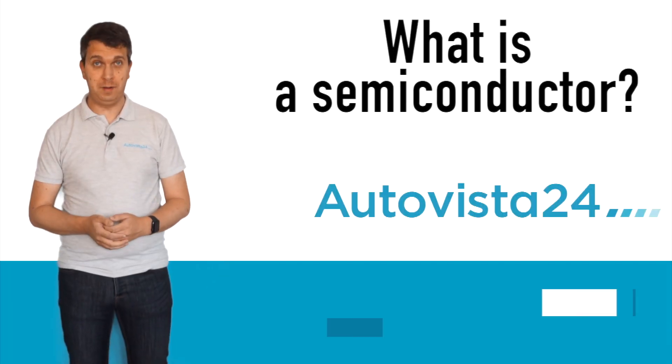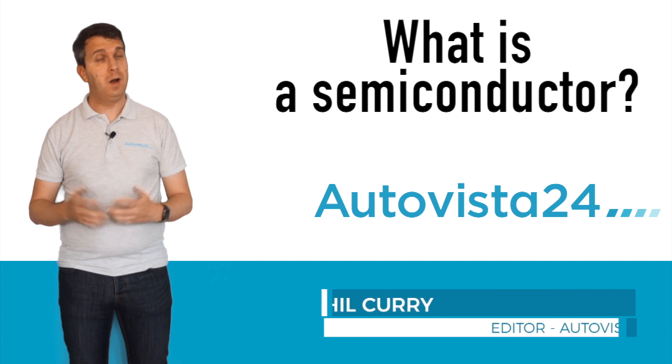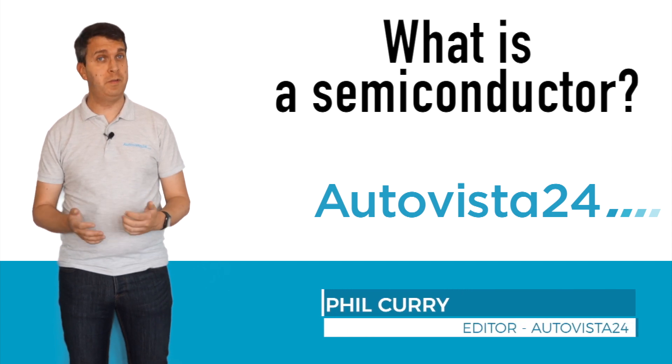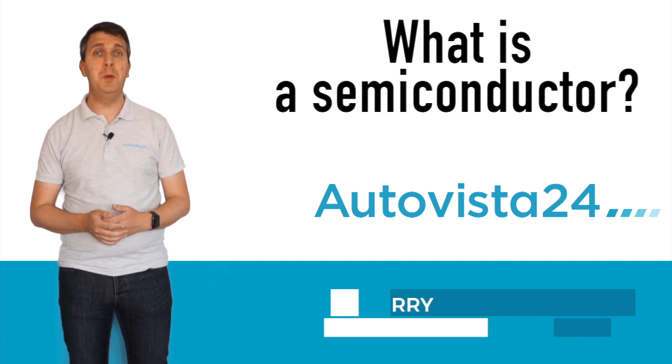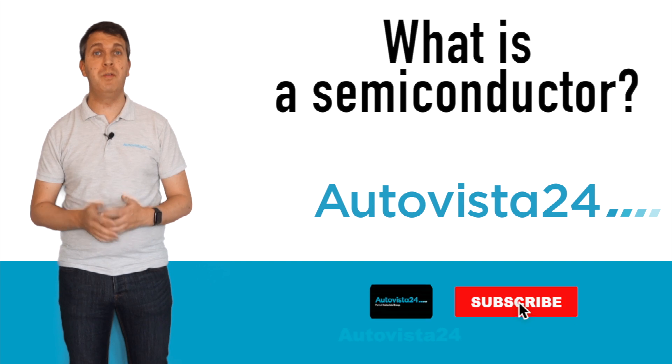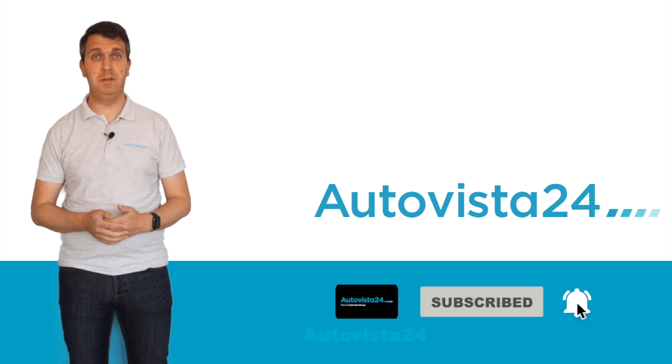What is a semiconductor? I'm Phil Currie, editor of AutoVista24, here with the latest entry in our automotive What Is series.